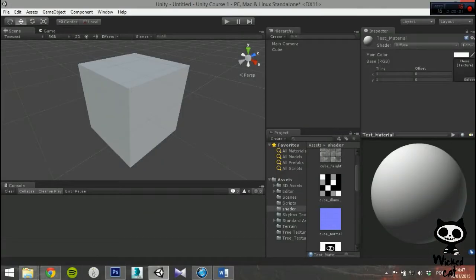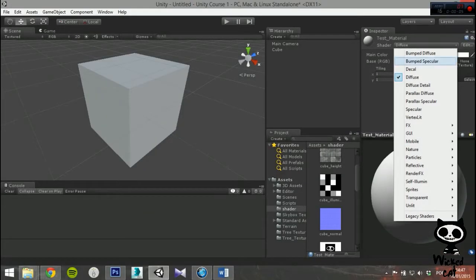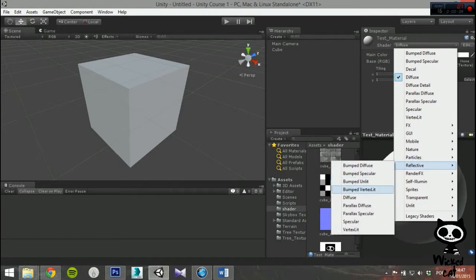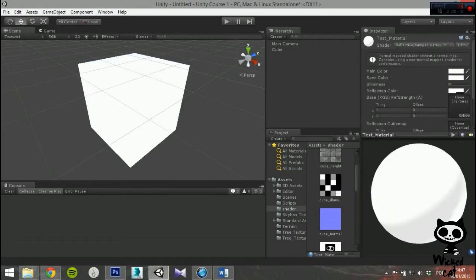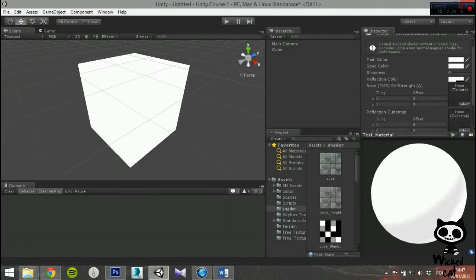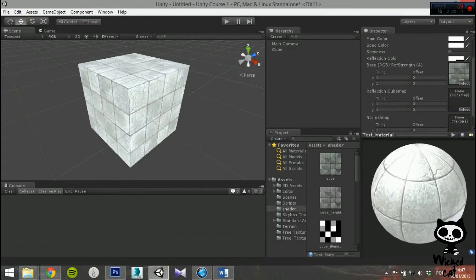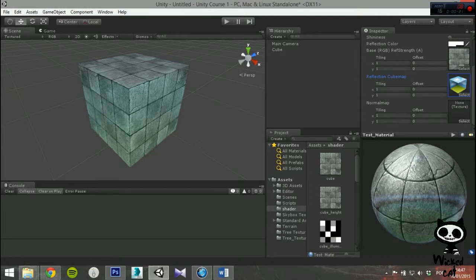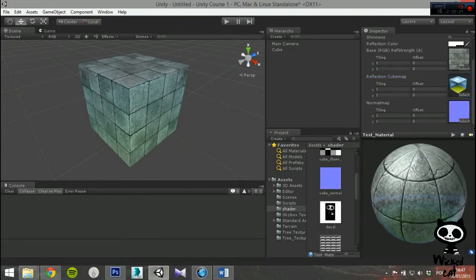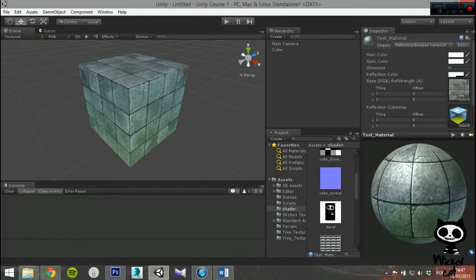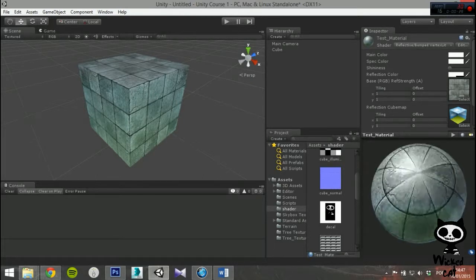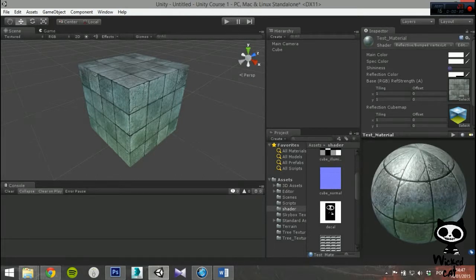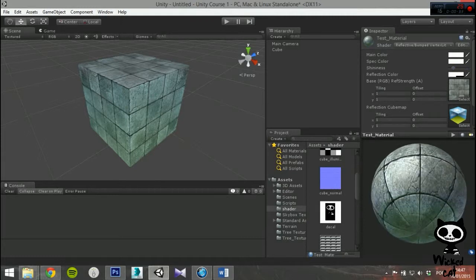Finally, for the Reflective Normal Mapped Vertex Lit shader, you will need a base texture with alpha channel for defining reflective areas, one reflection cubemap, and one normal map. This shader is a good alternative to Reflective Normal Map if the object doesn't need to be affected by pixel lights, but you still want the reflection to be affected by a normal map. Since this shader is vertex lit, it is rendered more quickly than its Reflective Normal Mapped counterpart.